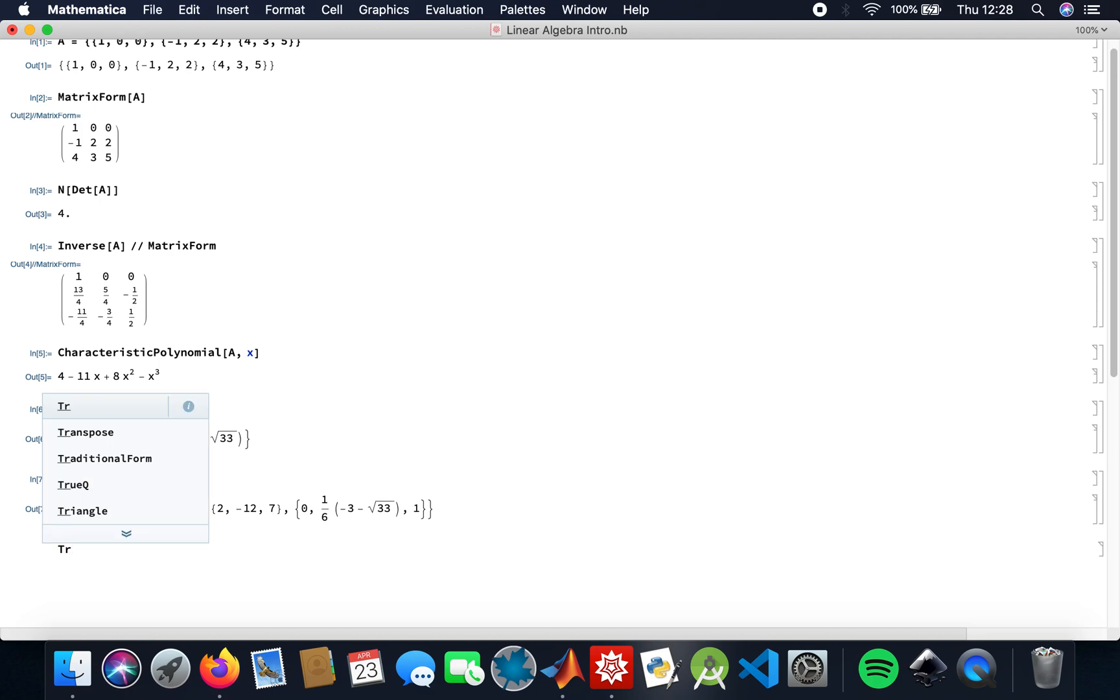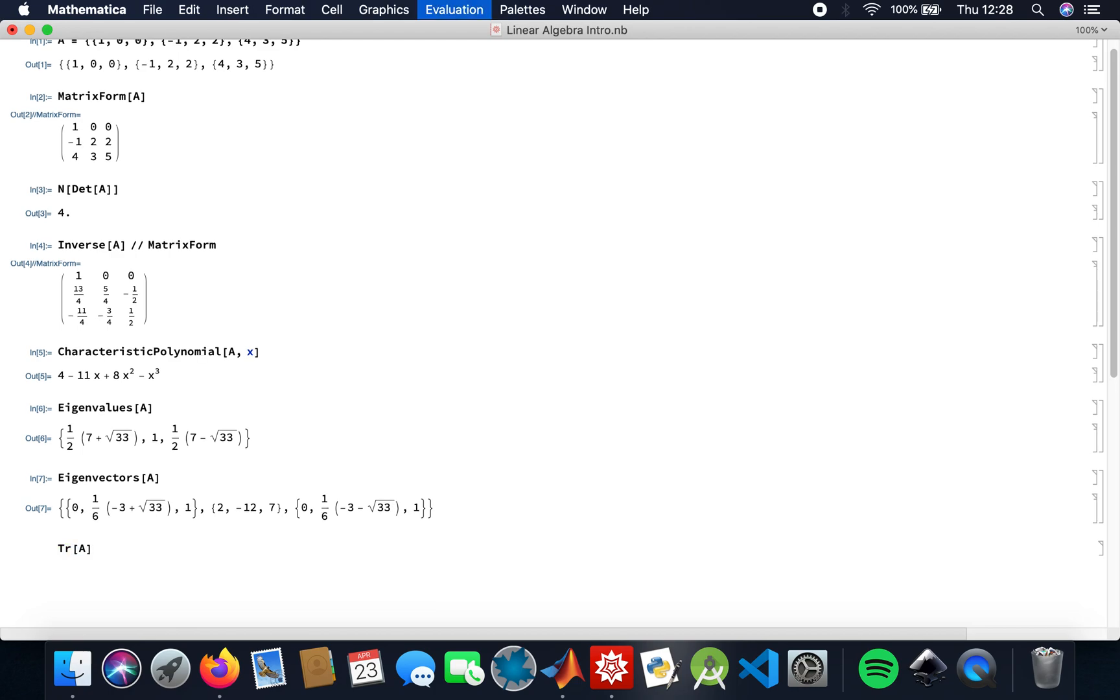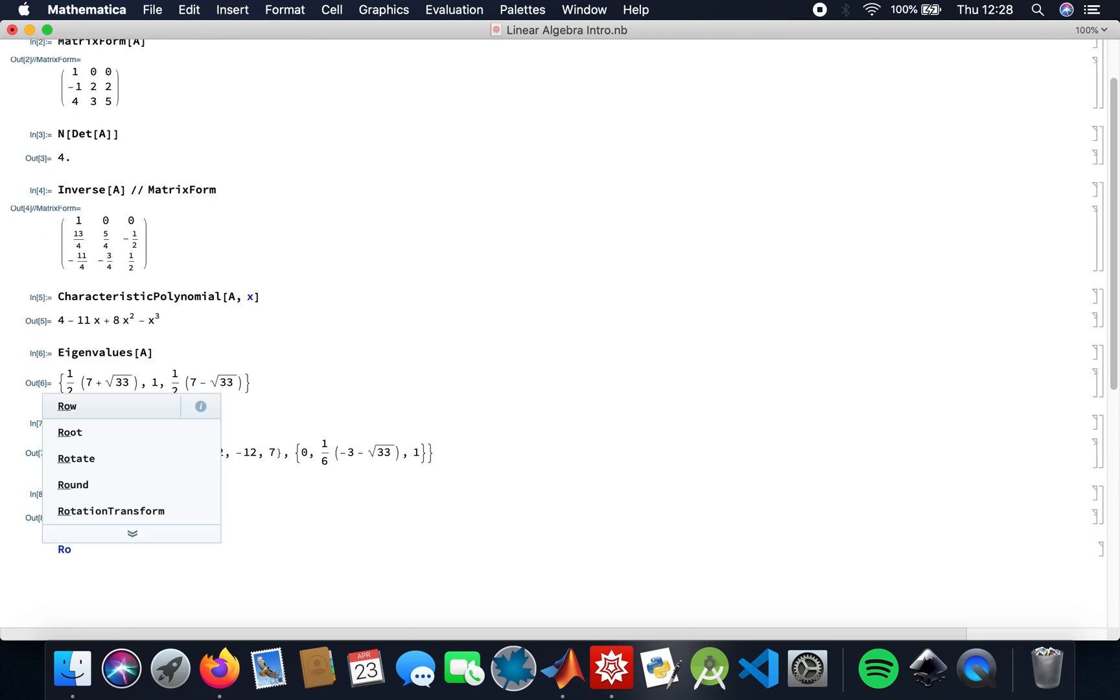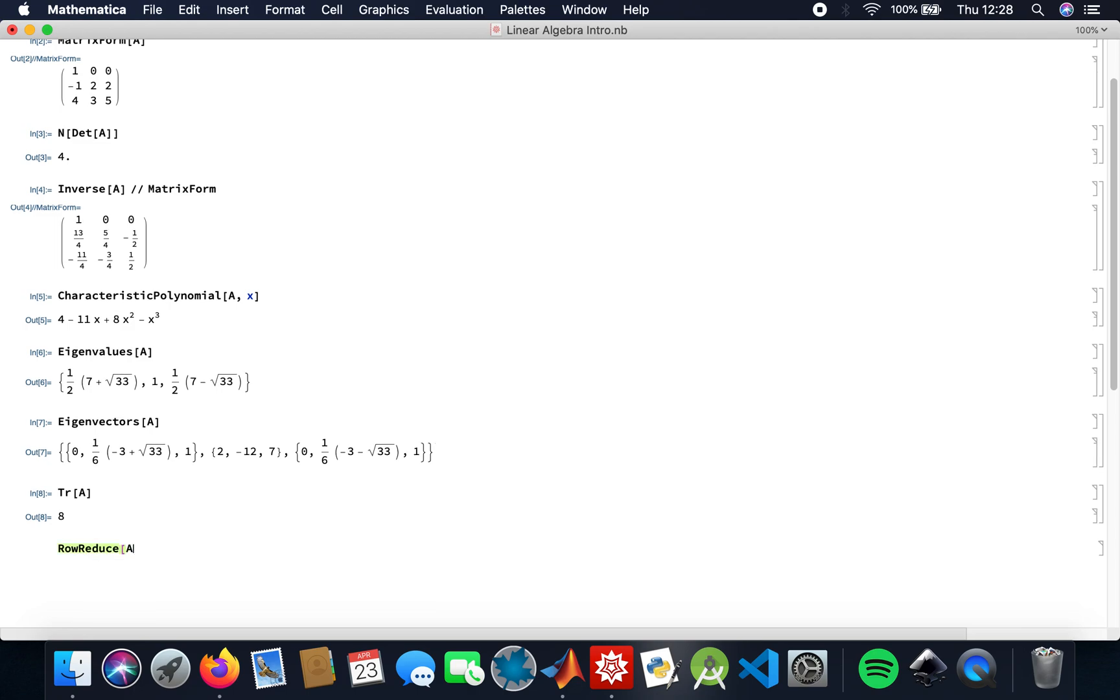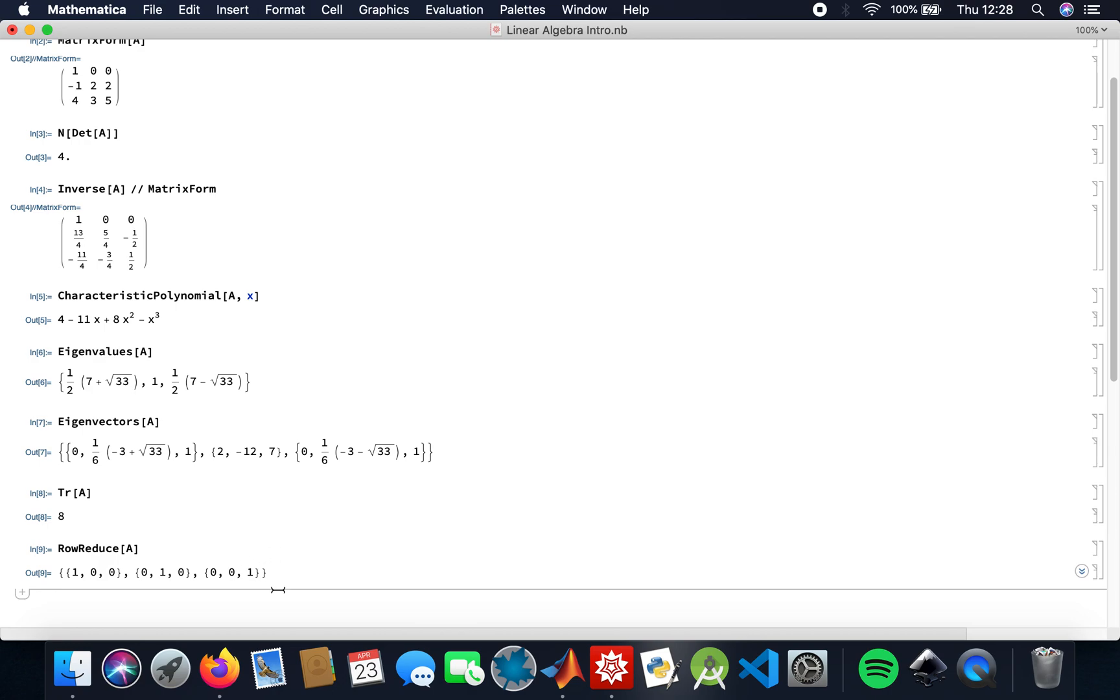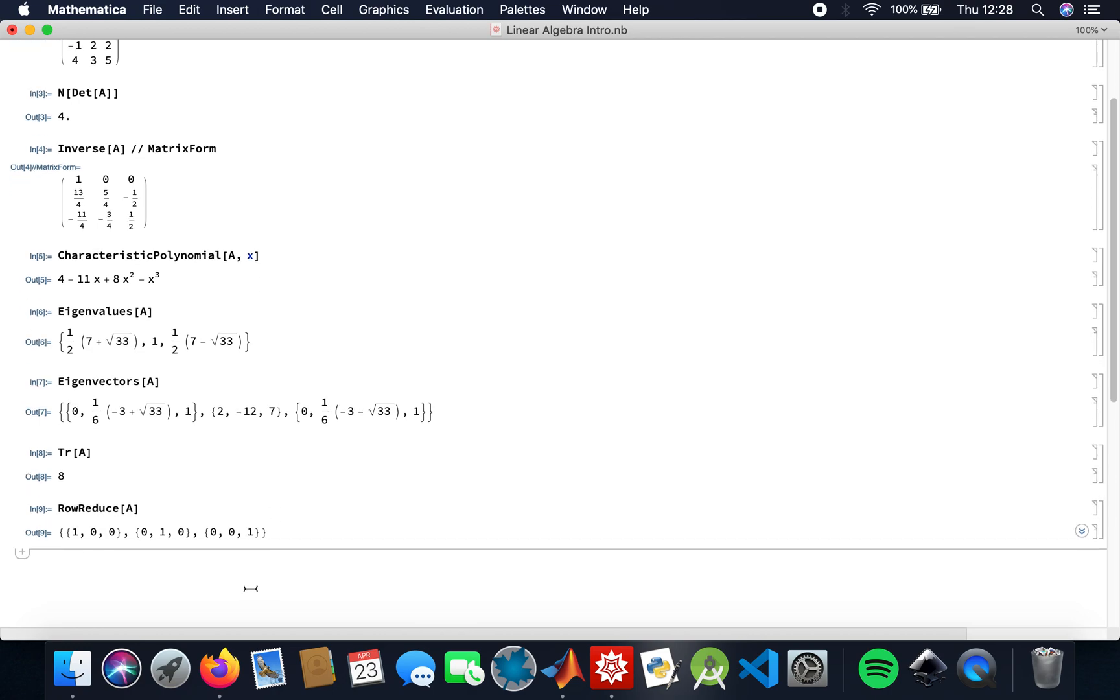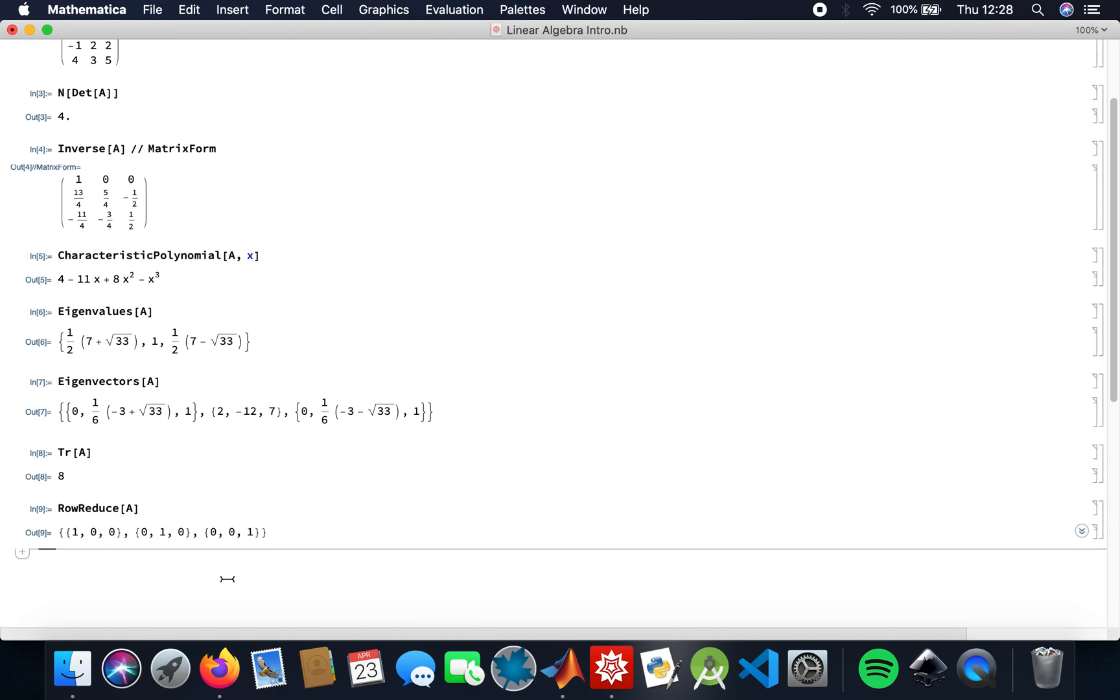So the trace is the sum of the diagonals of the matrix. And then I need to row reduce the matrix, so I row reduce to echelon form. Technically I'm getting the identity matrix, so I can do it this way as well.